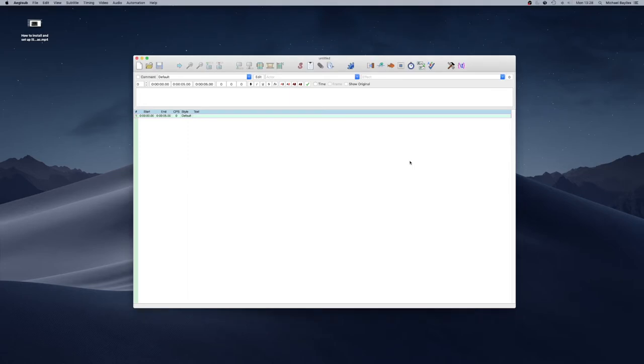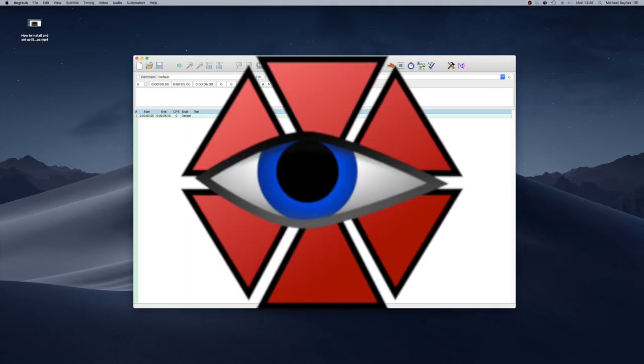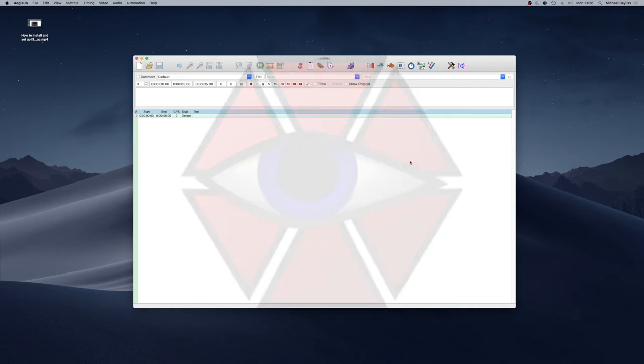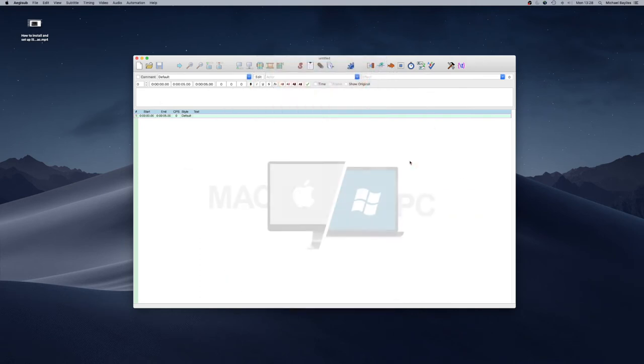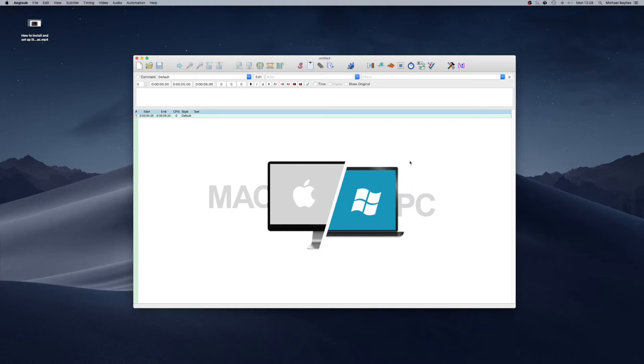This is a subtitling software called Aegisub and Aegisub is a free bit of software you can use on Mac and PC.